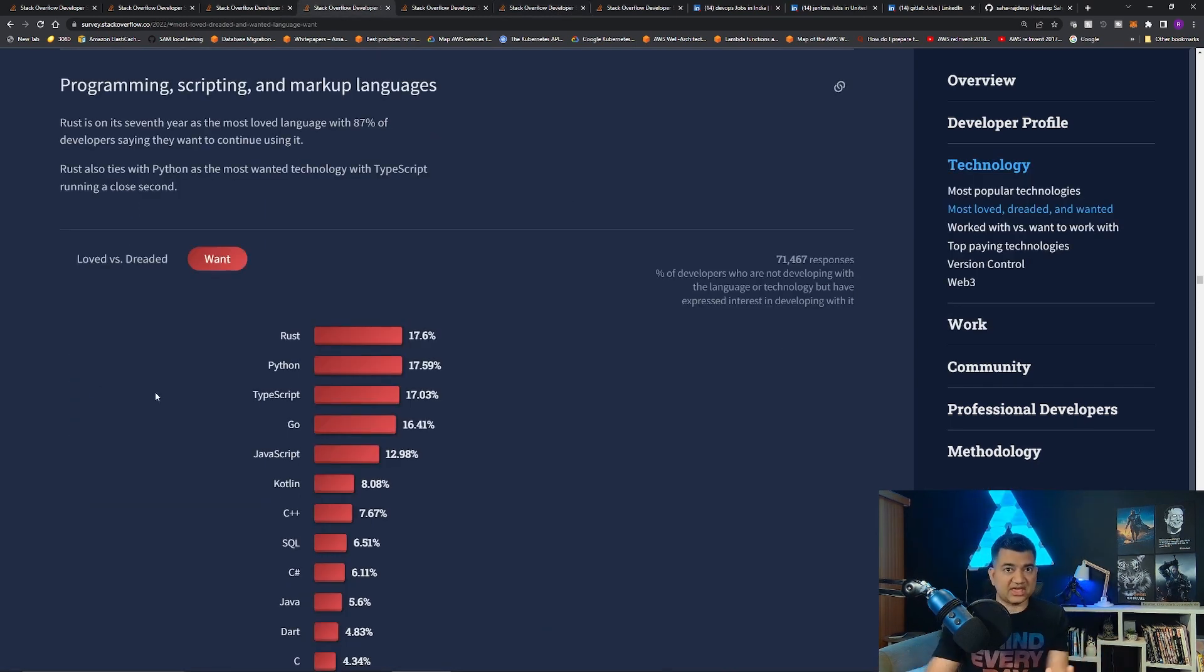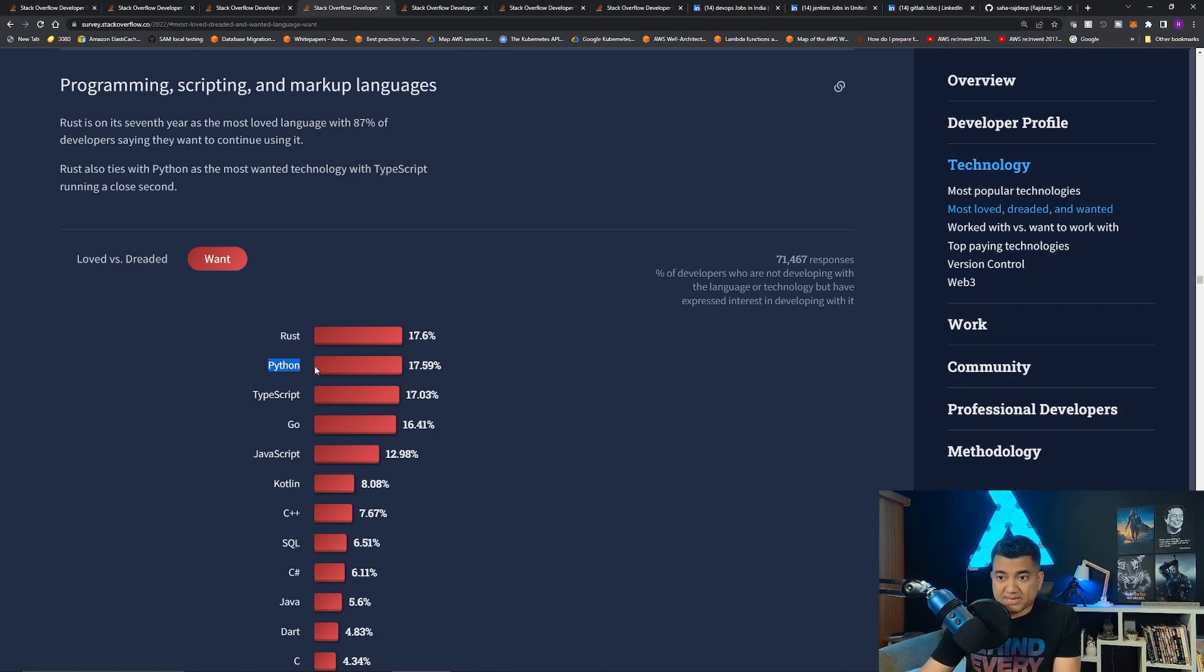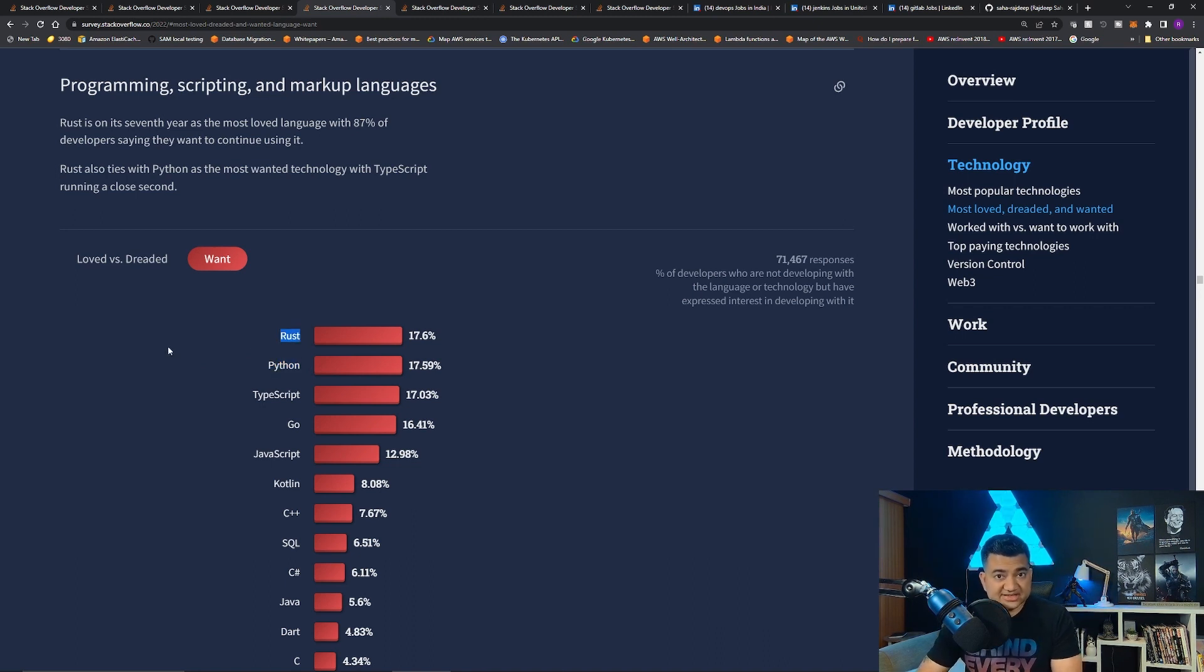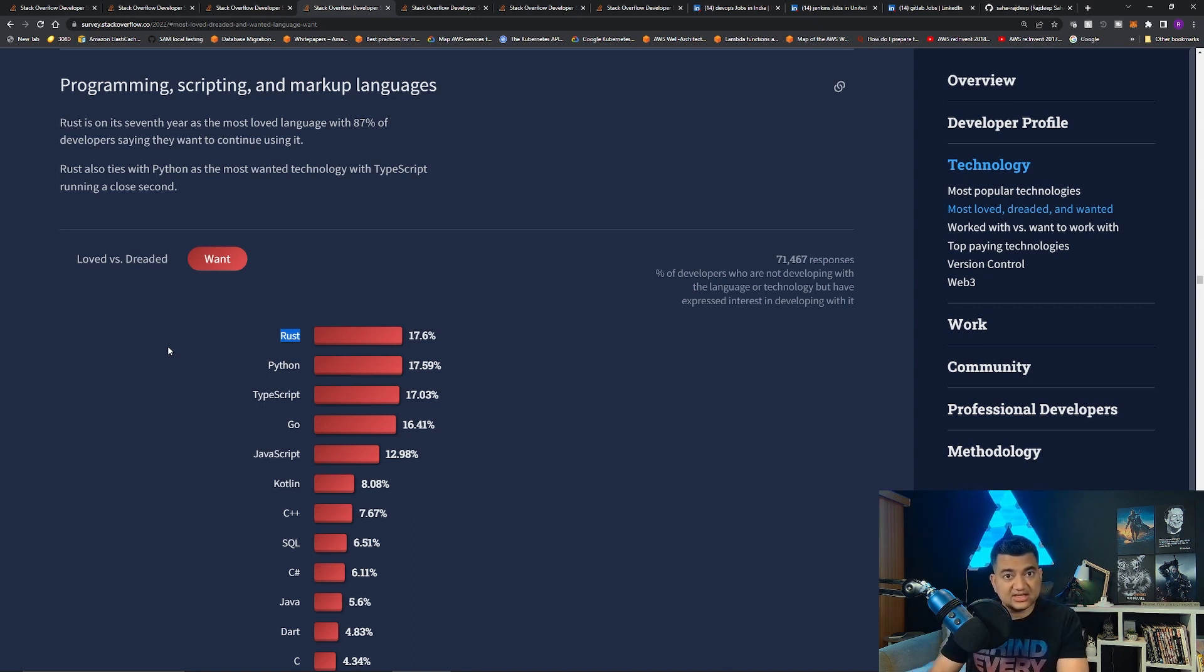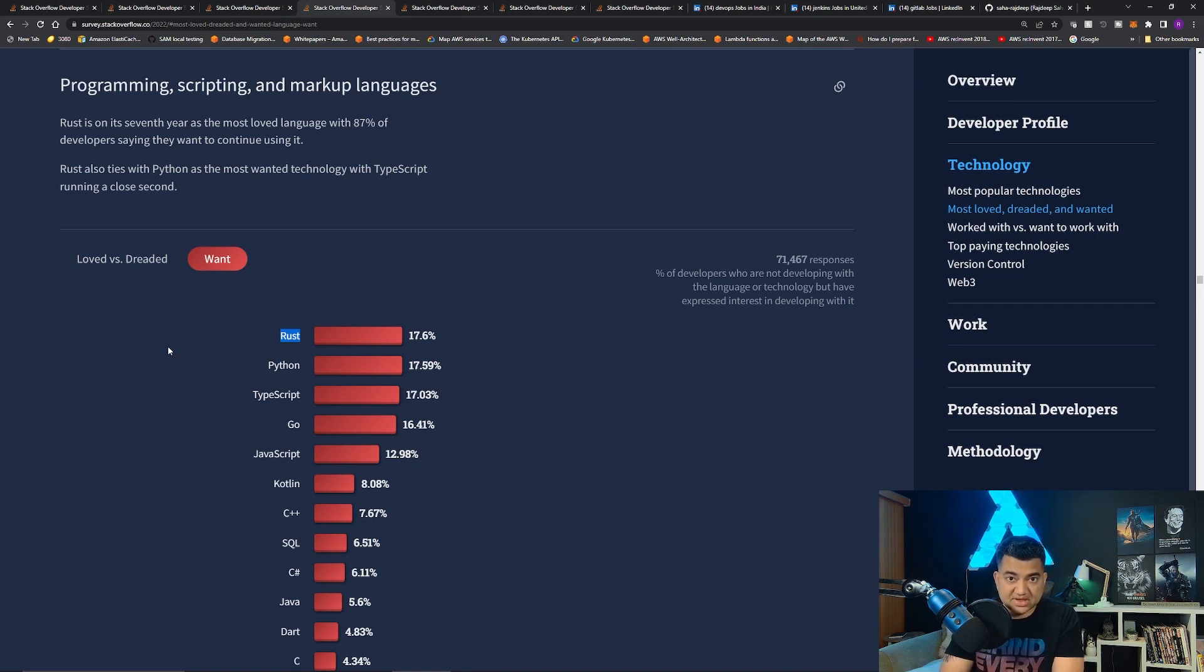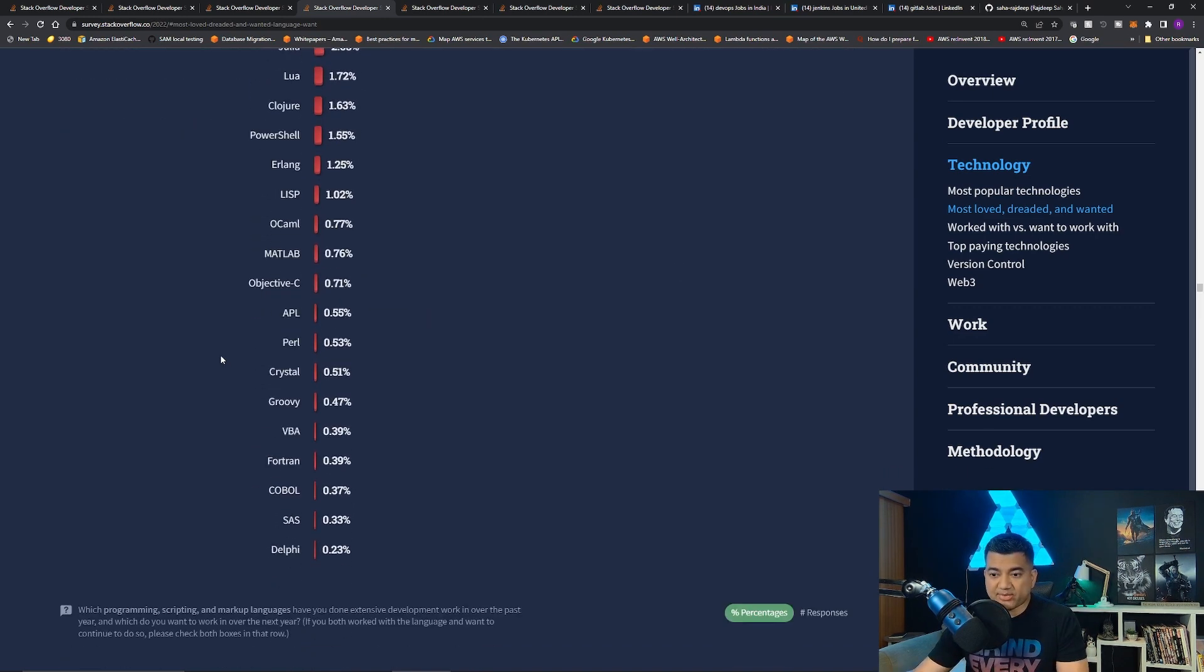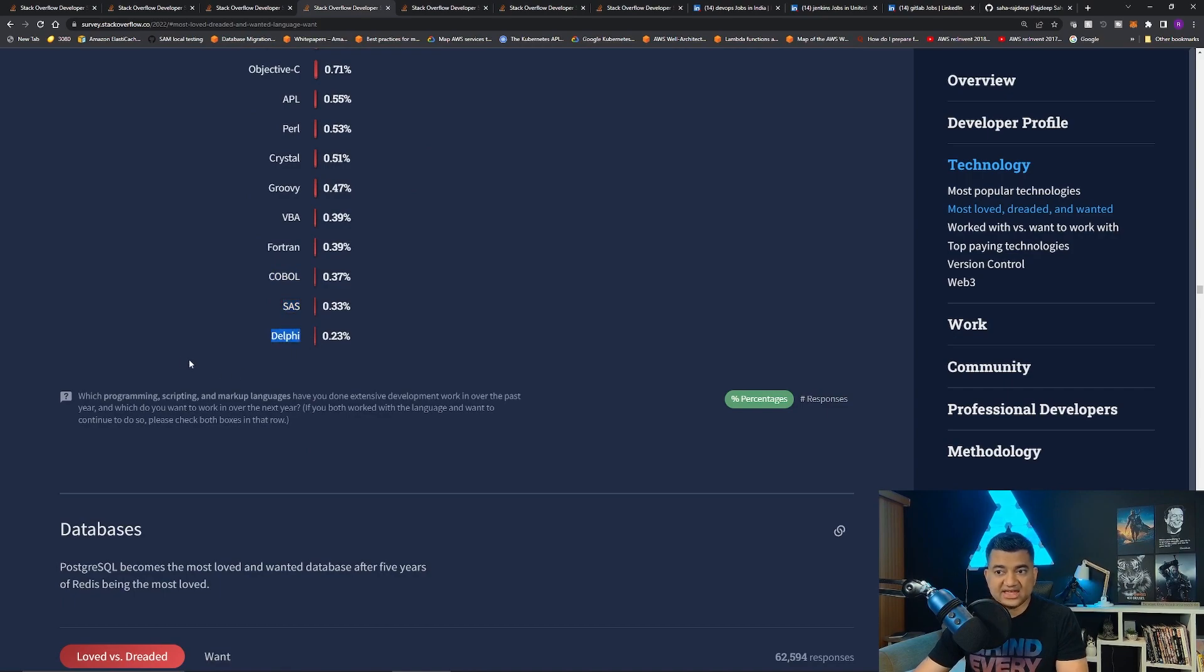But anyway, let's say you want to be a full stack developer, you should learn Python, because as you could see this year, Python and Rust, they are tied, because Python is very versatile. Python can be used in DevOps engineering, data science engineering, full stack development, back-end development. So, Python is even now becoming popular for the front-end with the Flask framework. Stay away from COBOL, SAS, Delphi.